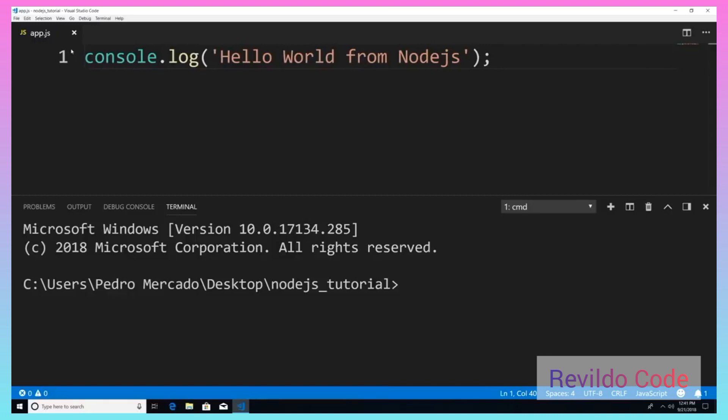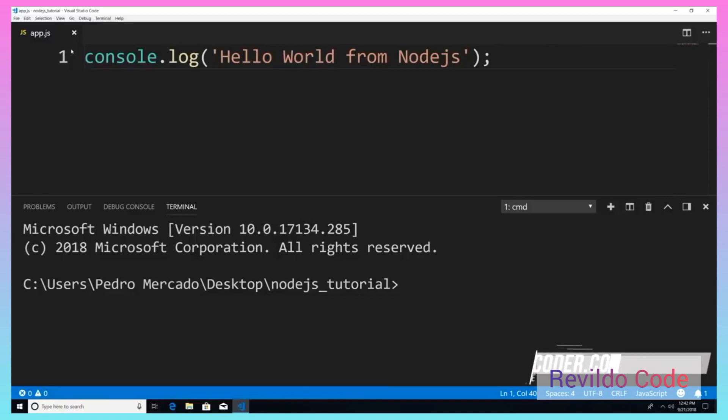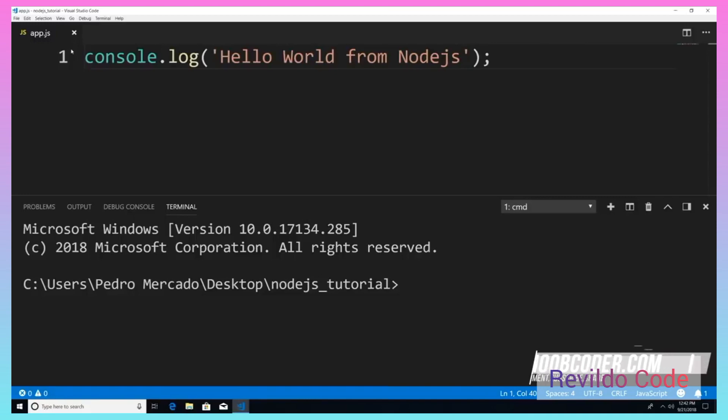So for example, let's say that I have an app.js file. And in this app.js file, I have math, a bunch of API requests and database calls. Instead of putting them all in one file, what we can do is separate each of those concerns into their own files.